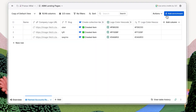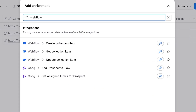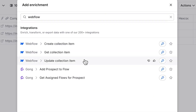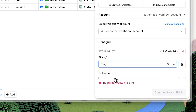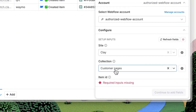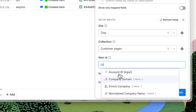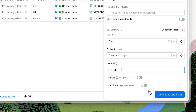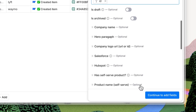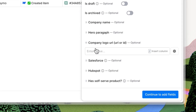Since we already created a page for each company, we can simply update this page with the corresponding color or hex code. Go ahead and use an Update Collection Item enrichment. Select the site that we're working on and the relevant collection again. Input the page ID from our original Webflow column, and then finally input the color code that AI found to its custom field over in Webflow.